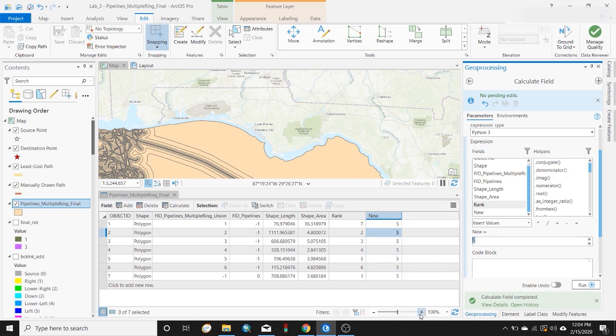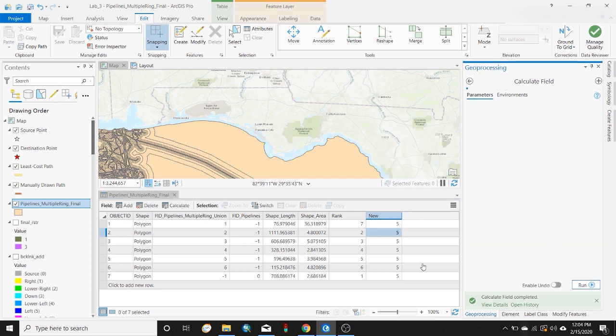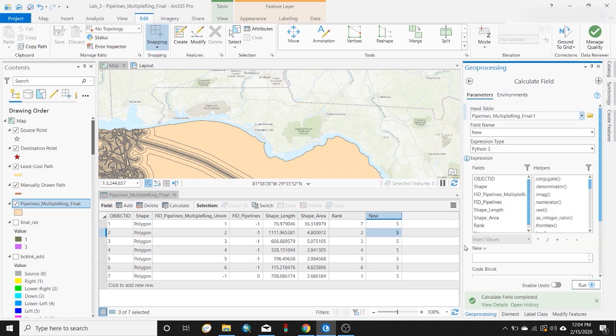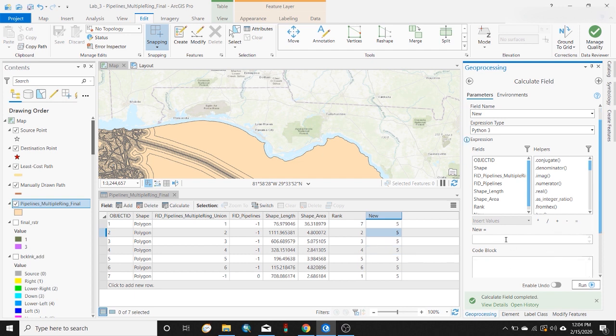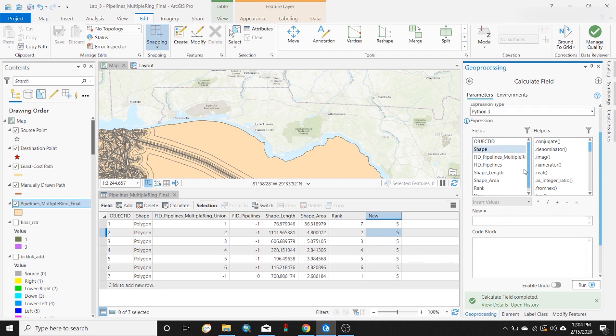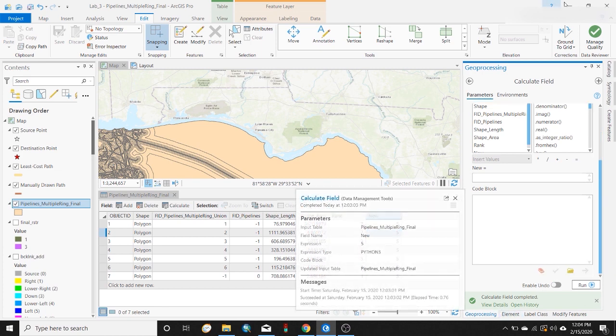So again, you can input data manually and save your edits, or you can go to calculate field by right-clicking your new field and you can write an expression for what you want this new field to be. So hope this tutorial is helpful. Subscribe if it was, like if it was, and see you in the next video. Thanks.